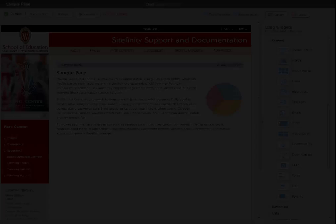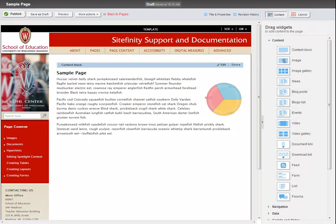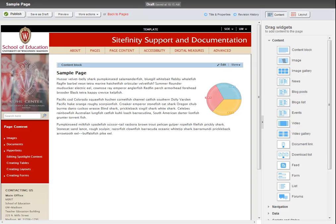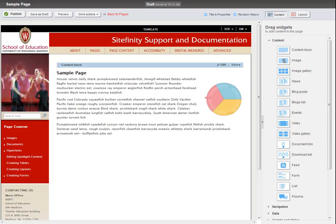The majority of pages in Sitefinity simply contain one content block that takes up the full width of the page. However, on more complex pages, you may wish to create a more sophisticated layout that incorporates multiple columns of content.